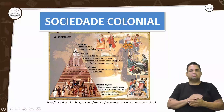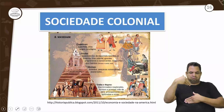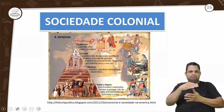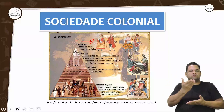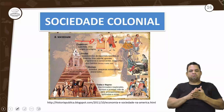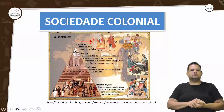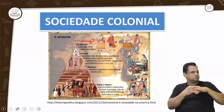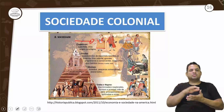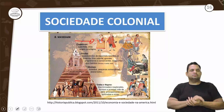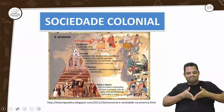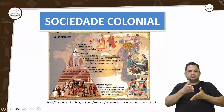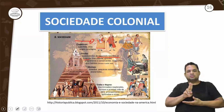Os chapetones eram aqueles espanhóis que vieram da Espanha para conquistar — puramente espanhóis, sangue puro. Para eles, os altos cargos eram reservados. Os espanhóis vieram para cá, trouxeram suas esposas, e aqui se casaram. Nasceram seus filhos, que já são espanhóis nascidos na América, chamados de crioulos.